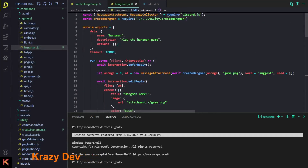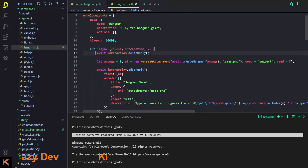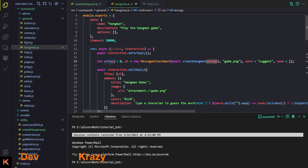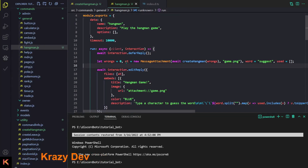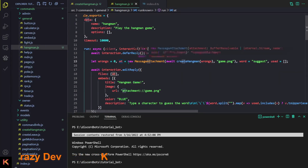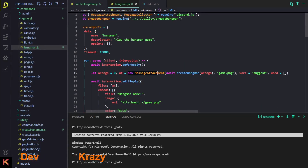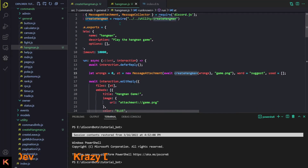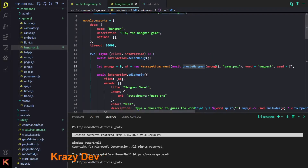Now let's go back to our hangman command. First we defer the reply, then I'm going to declare a few variables. The state variable tracks how many times the user has chosen a wrong character. The attachment variable is a new MessageAttachment — don't forget to import this from the discord.js package. Then we use await to call createHangman, which we import from our utility file, and we create the image with the filename game.png.